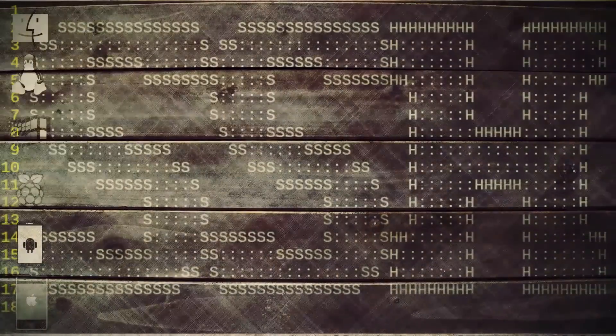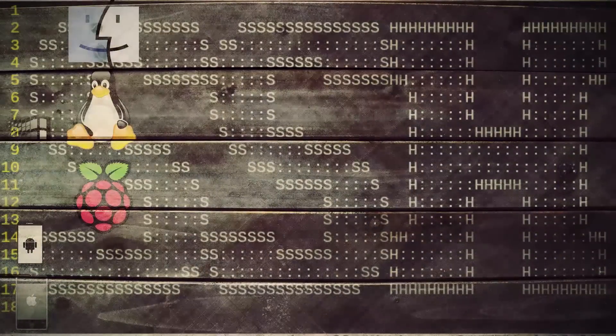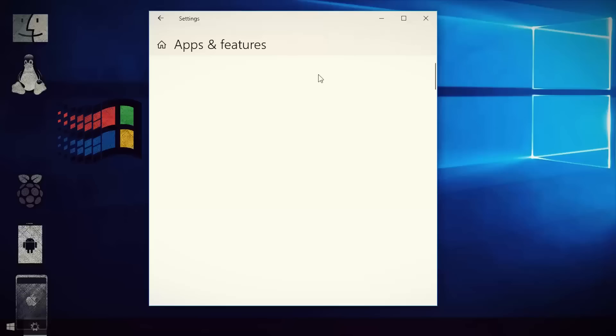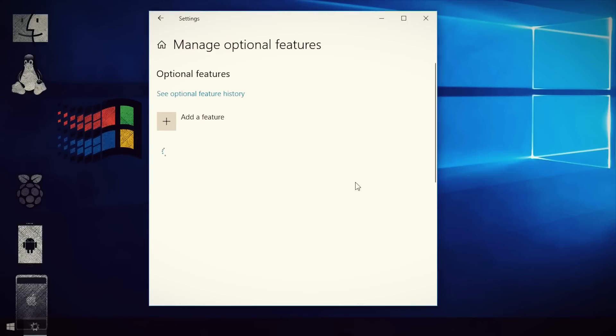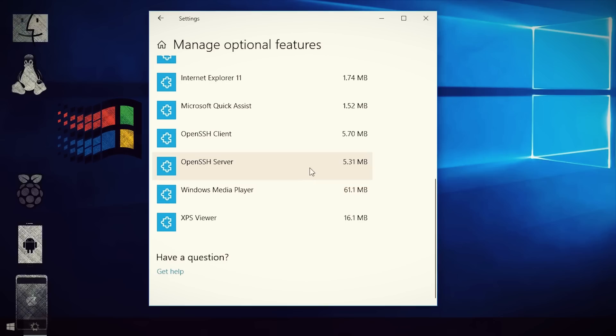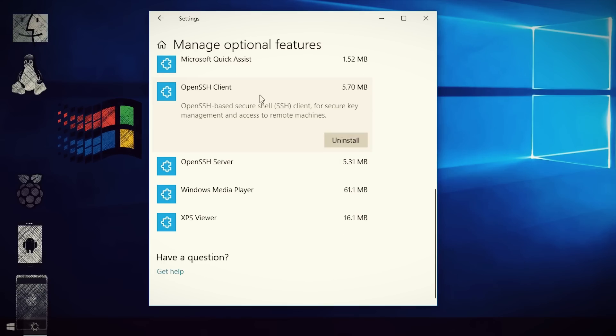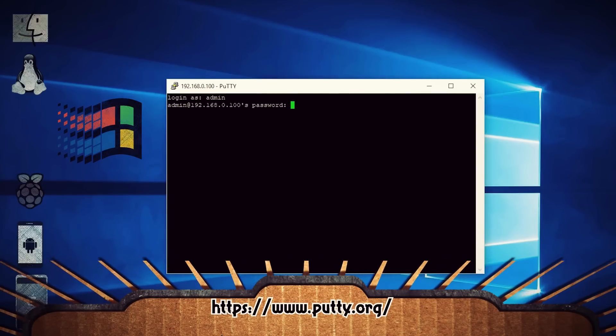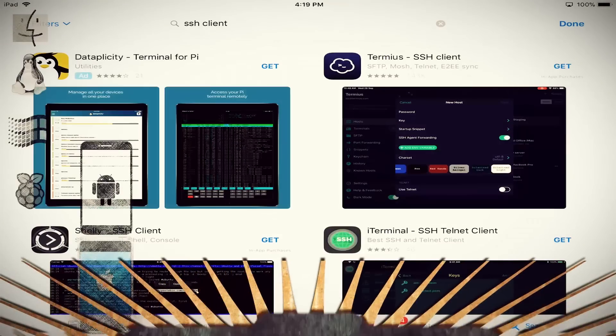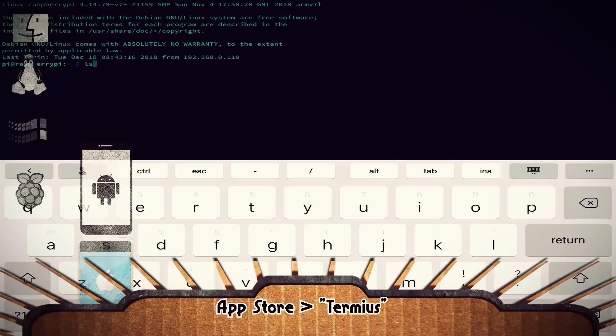We've got an SSH server! Now, before we can connect to that SSH server, we need to install SSH software on whatever device we're going to use to connect. For Mac, Linux, and Raspberry Pi, it should be enabled by default. On updated versions of Windows 10 it may be enabled by default, but you can check by going into Apps and Features to see if it is. If it isn't, go back into Manage Optional Features, Add Features, and install it. You can also use PuTTY, which is a free fan favorite. On Android and iOS, you can install an app like Terminus to get SSH functionality.